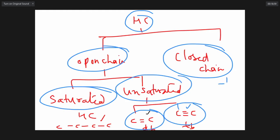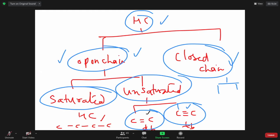Closed chain compounds are of many types — they may have one ring, two rings, or many rings; they may have double bonds or not. There are many variants. Open chain means just the ends are not joining together. Unsaturated means they can make double bonds or triple bonds. Always carbon makes four bonds — carbon can never make five bonds and will never make three bonds. Always it makes four bonds.